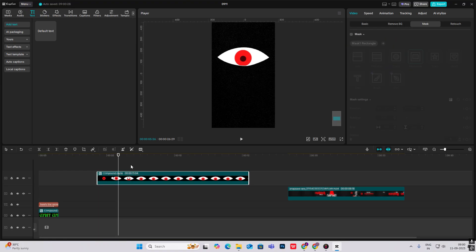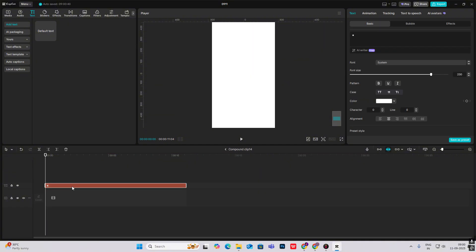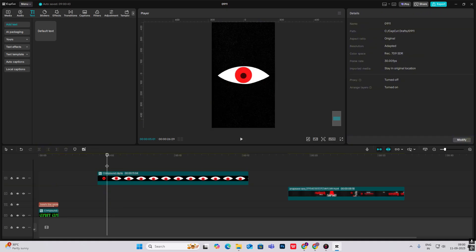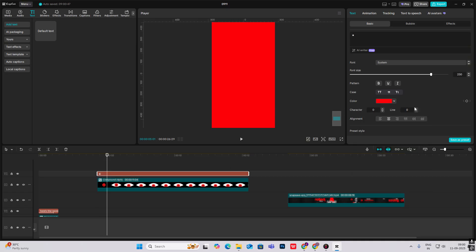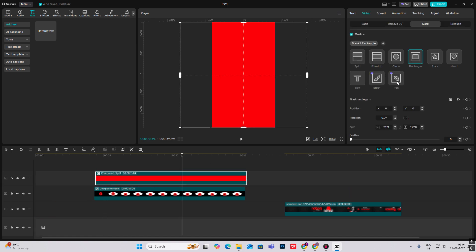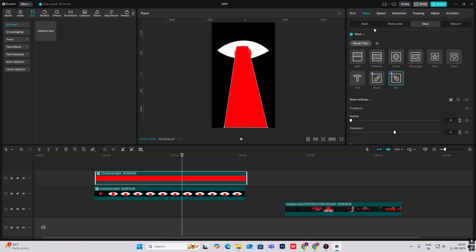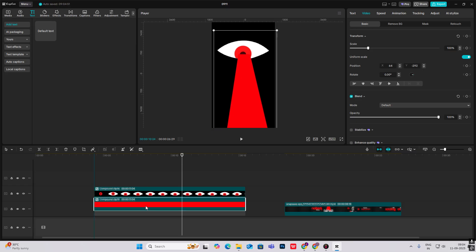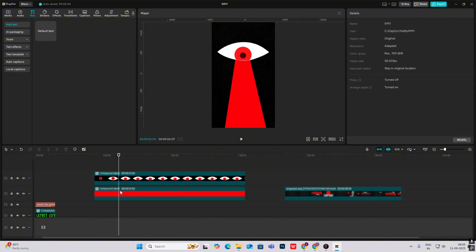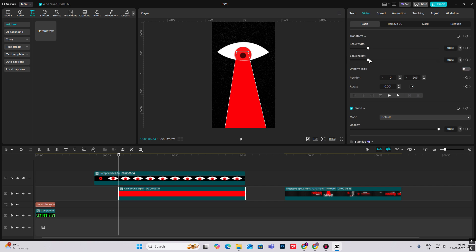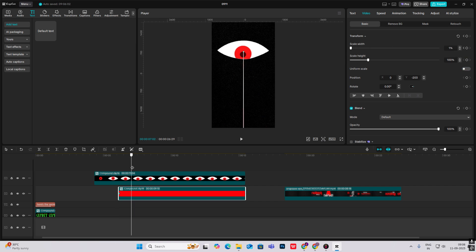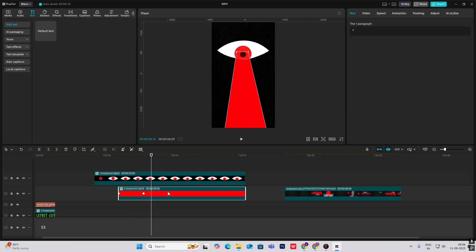Now for the rays animation: copy the white shape layer, paste it over here, make it red, add a Mask with the Pen Tool and draw this shape. For the light ray, bring it below this layer and position it here. Select Uniform Scale, decrease the width to zero, click on the keyframe, go ahead and make it back to full width. Hit Alt+K and Cubic Out to get this animation.